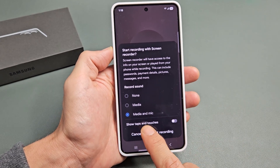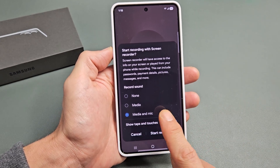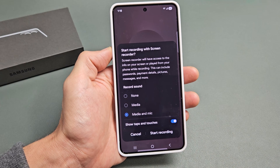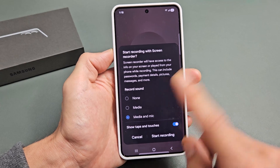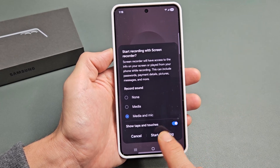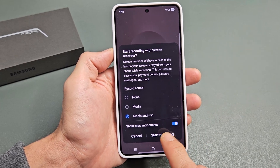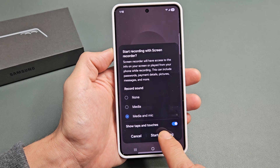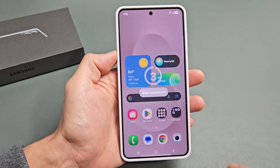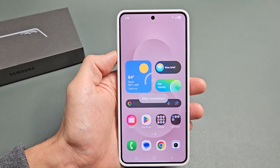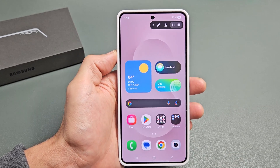You also have show taps and touches — I'll show you that in one second, but I'd like to enable that. So for demonstration purposes, let's click on start recording. You get a countdown: three, two, one.